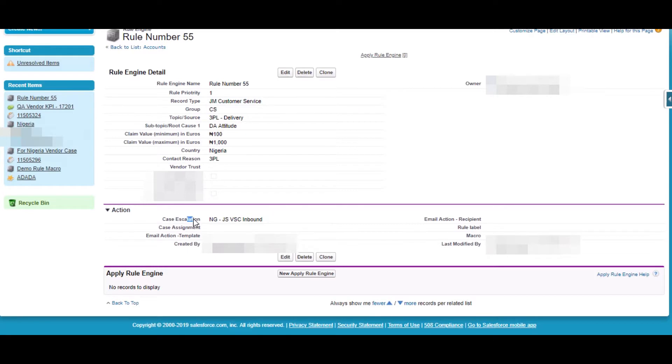Case Escalation will be done. So the Case will be escalated to NGJ SVS C inbound.